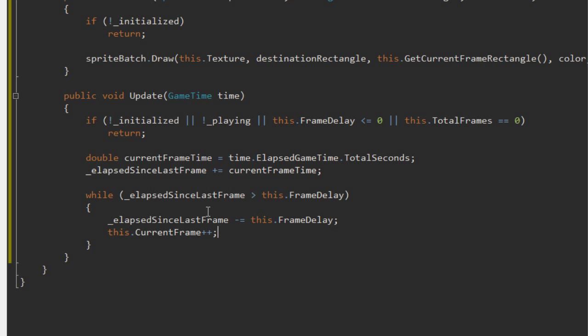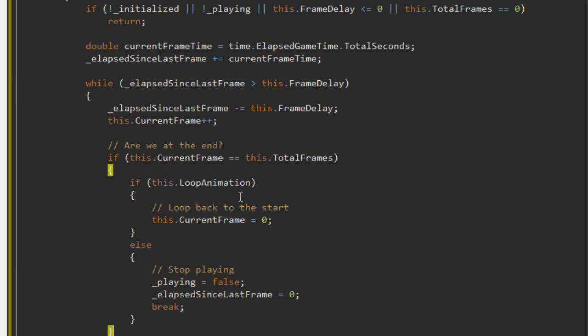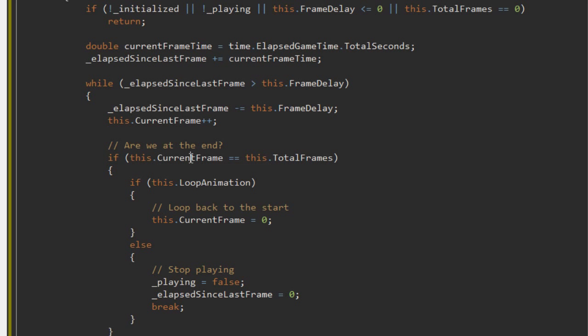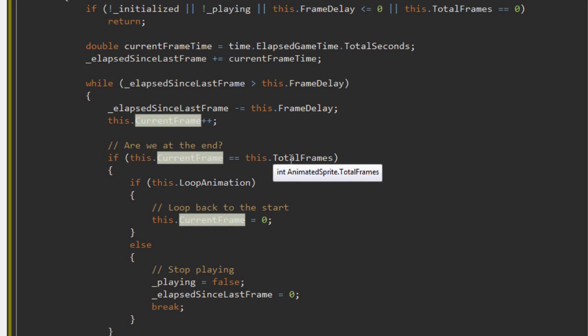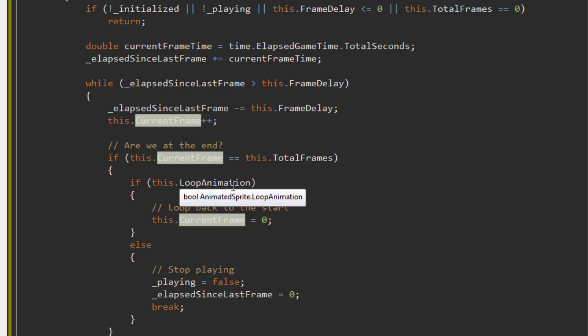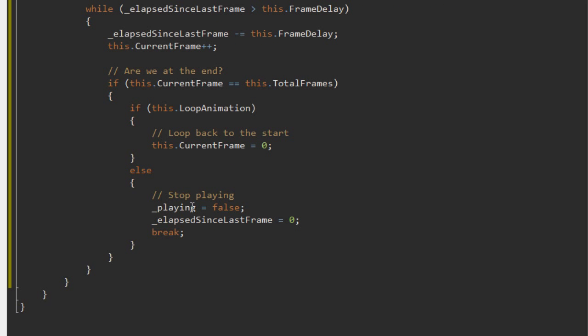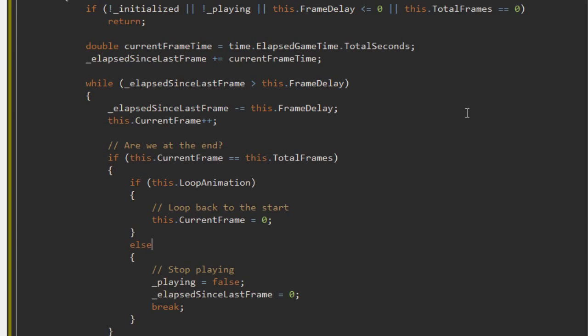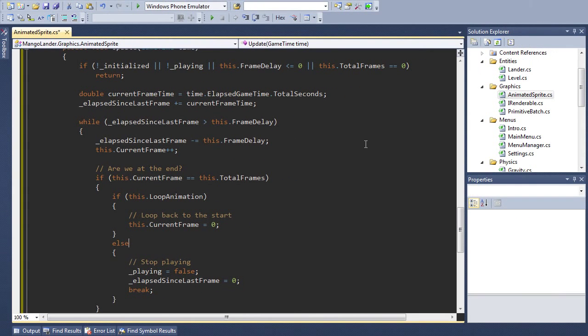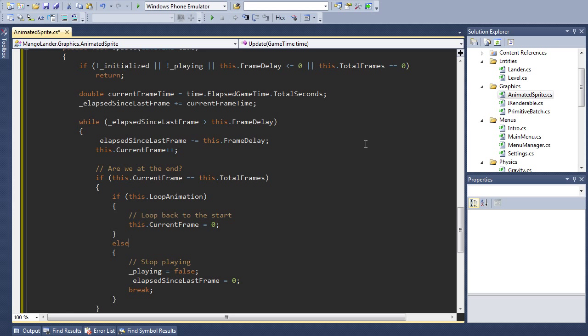Finally, we need some code to do the looping. So let me just paste this in here because it's a little bit long. So this says, if we're at the end of our animation, check if we need to loop the animation. If so, we just set the frame back to zero. If we're not looping, then we stop playing and we just break out of the loop there. Okay, I hope you're able to follow that. If not, just pause and read over the code again.